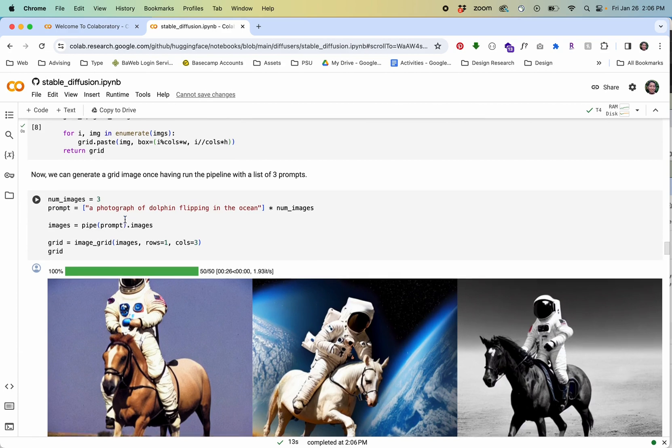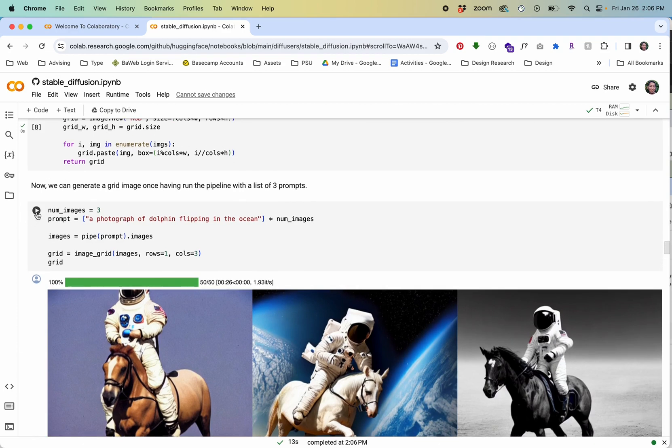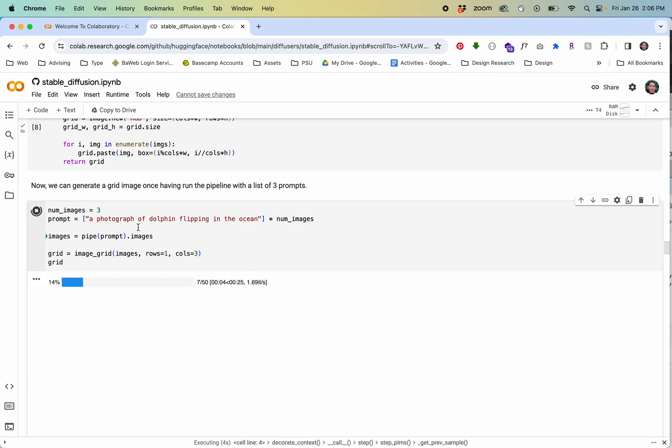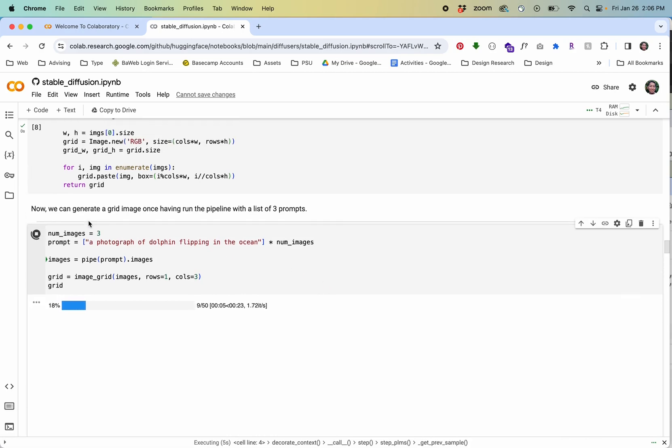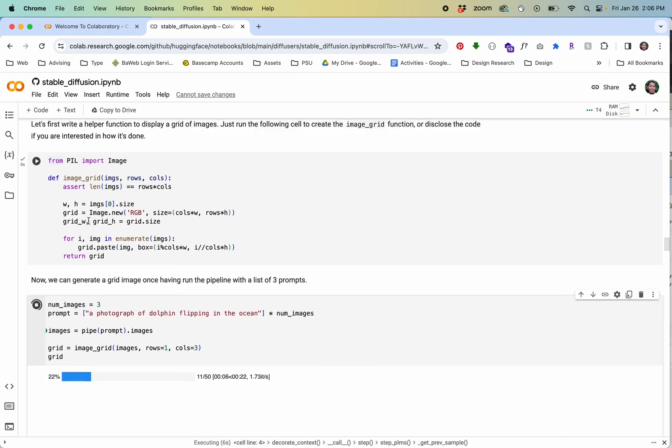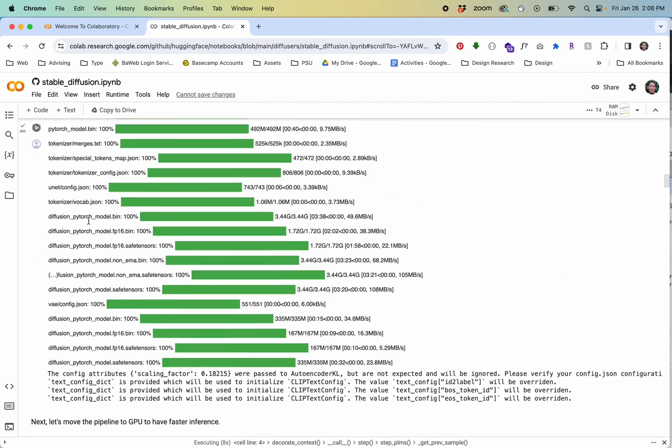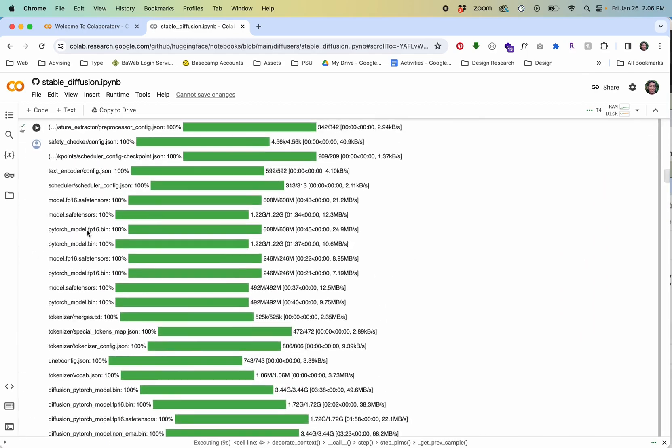I haven't changed these but I wanted to just change something like this. I changed the prompt here a photograph of a dolphin flipping in the ocean and again because we've already loaded the setup or done the setup up here all we need to do is go in and change the prompt and press play again.